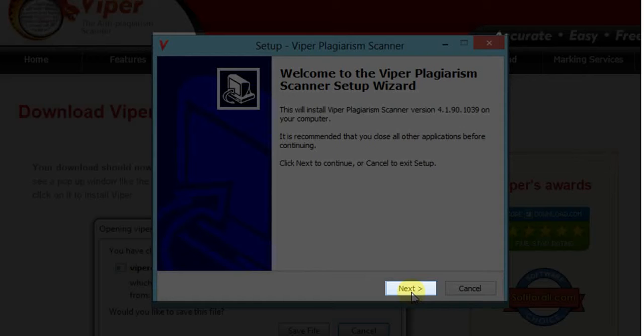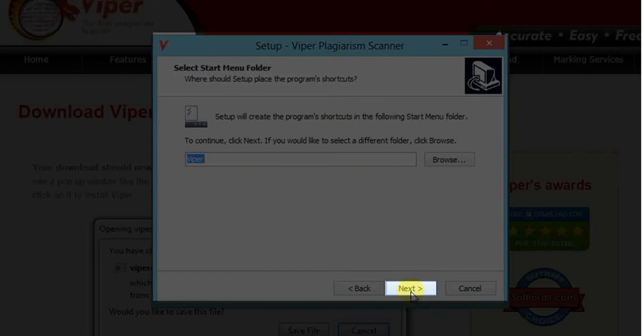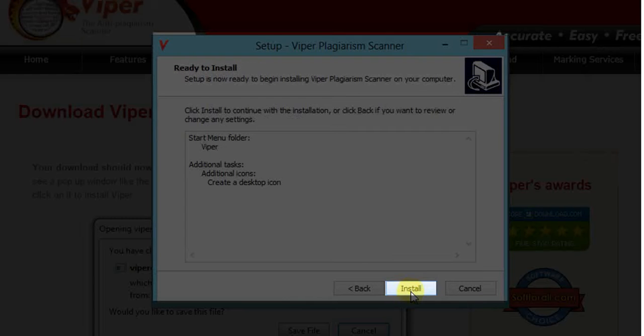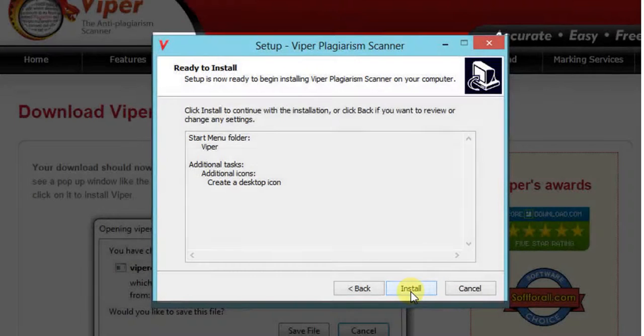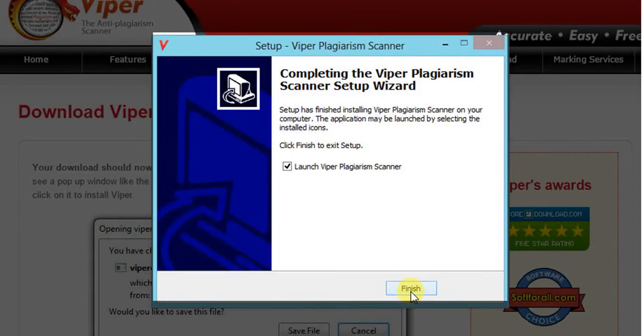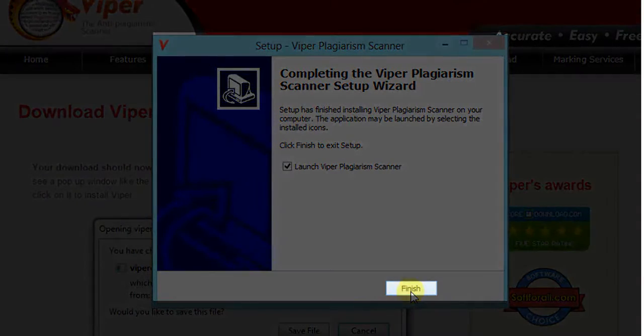Click next in this pop-up window to complete the installation process. Click install, and finish.